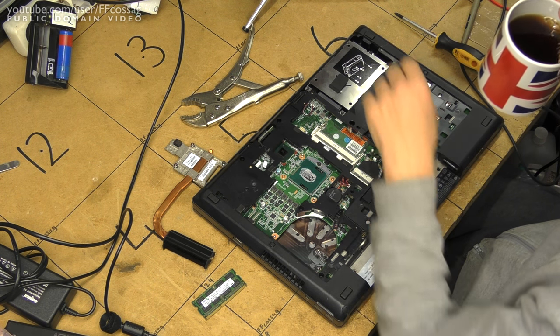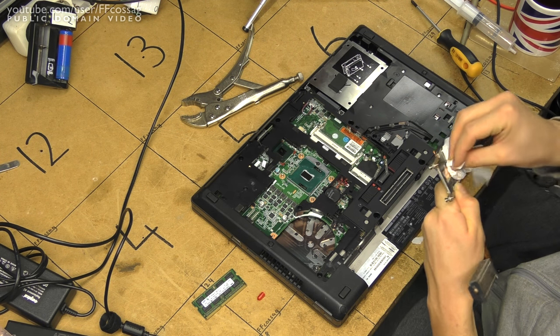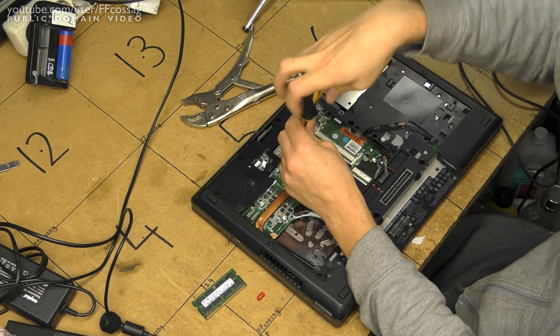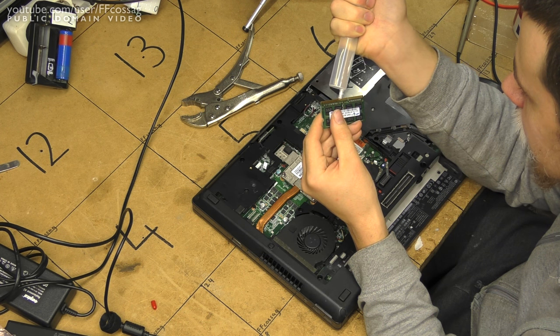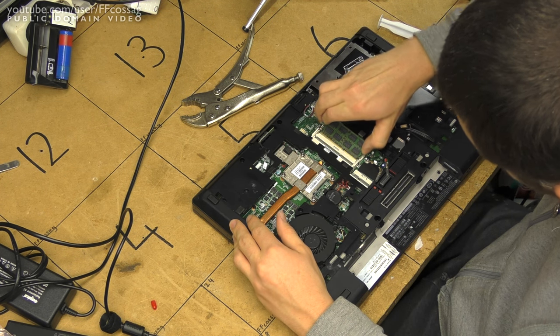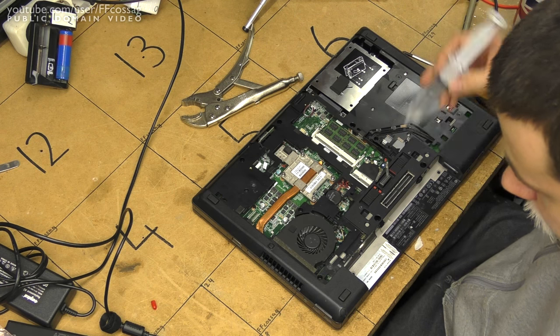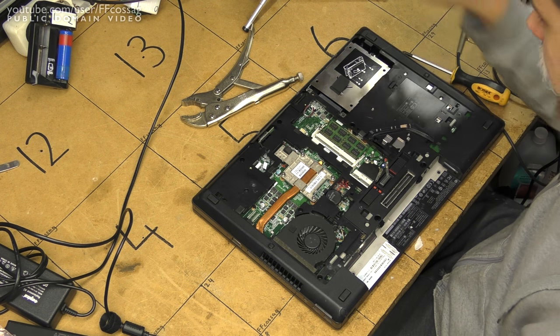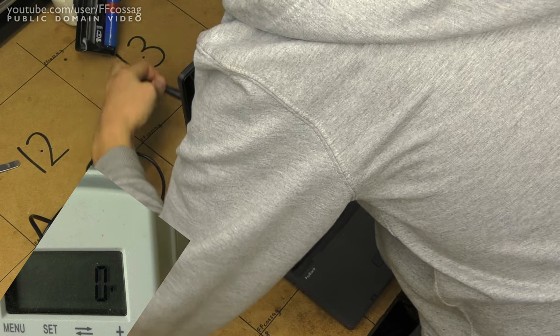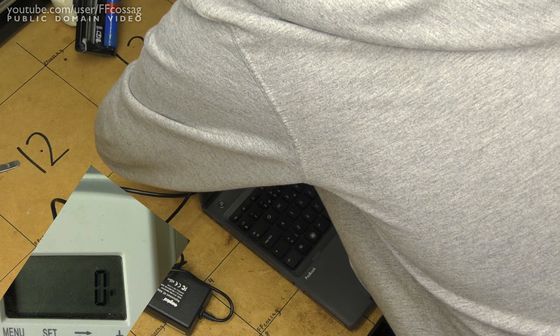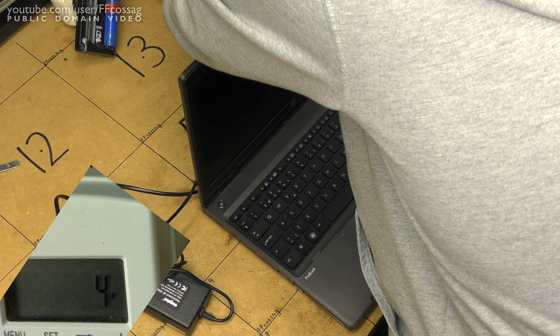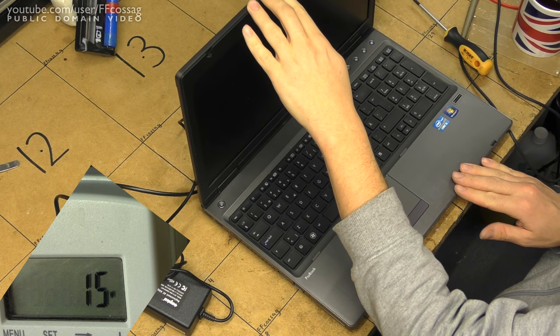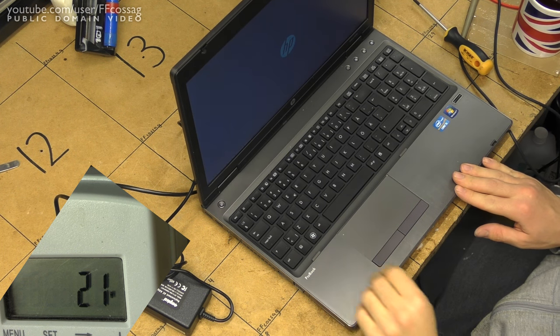And a bit of RAM in there. And we should be good for a test run. Alright. Let's see what she does with a cheap knockoff HP charger. And it does power on. That gives us this image.